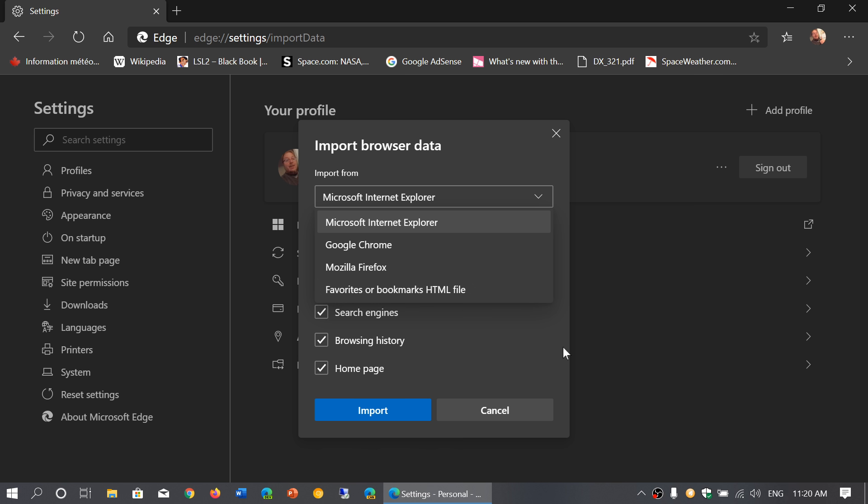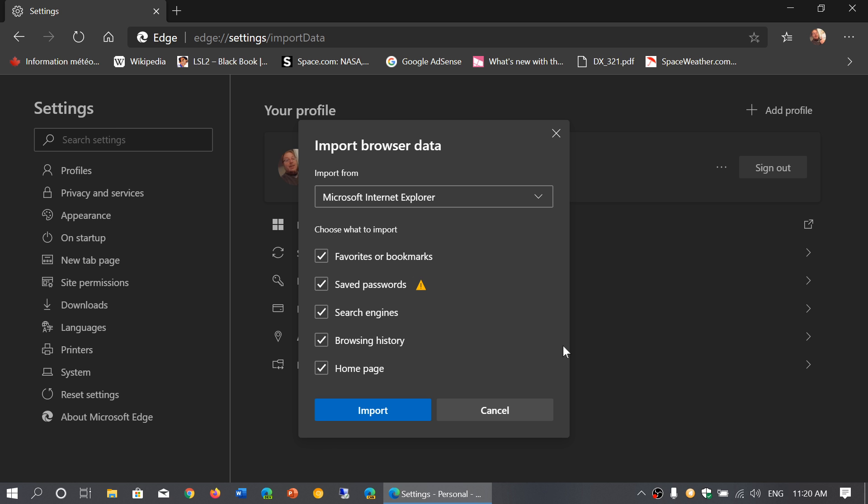This will import bookmarks, saved passwords, search engines, browsing history, home page, and transform your new Edge browser into whatever options you were using on the other browser.